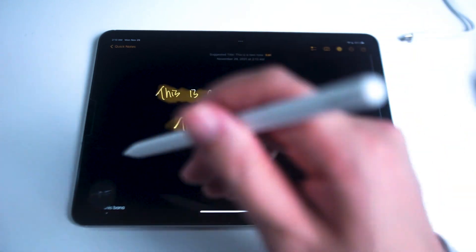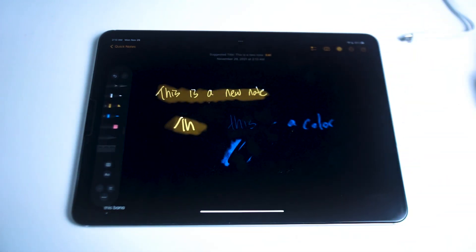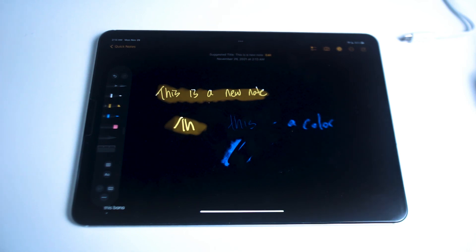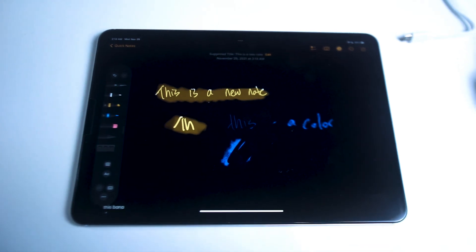So there you have it everyone, there's a basic overview of the Apple Notes app with the Apple Pencil with the Apple palette. If you found this video helpful leave a message down below. Don't forget to subscribe and thanks for watching.